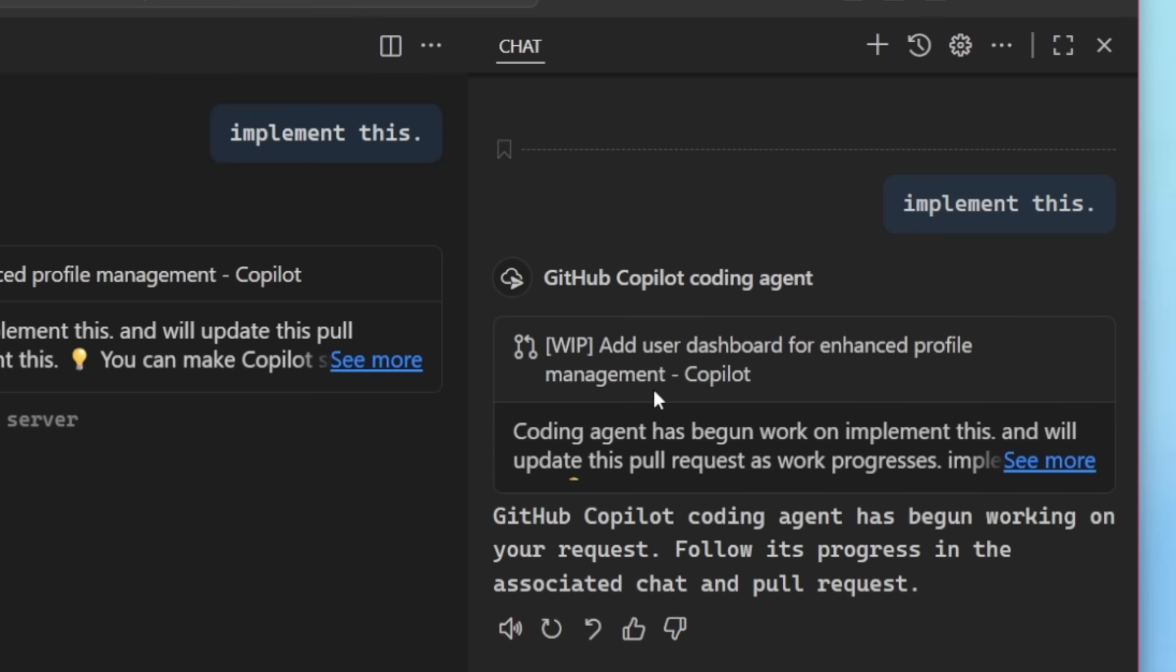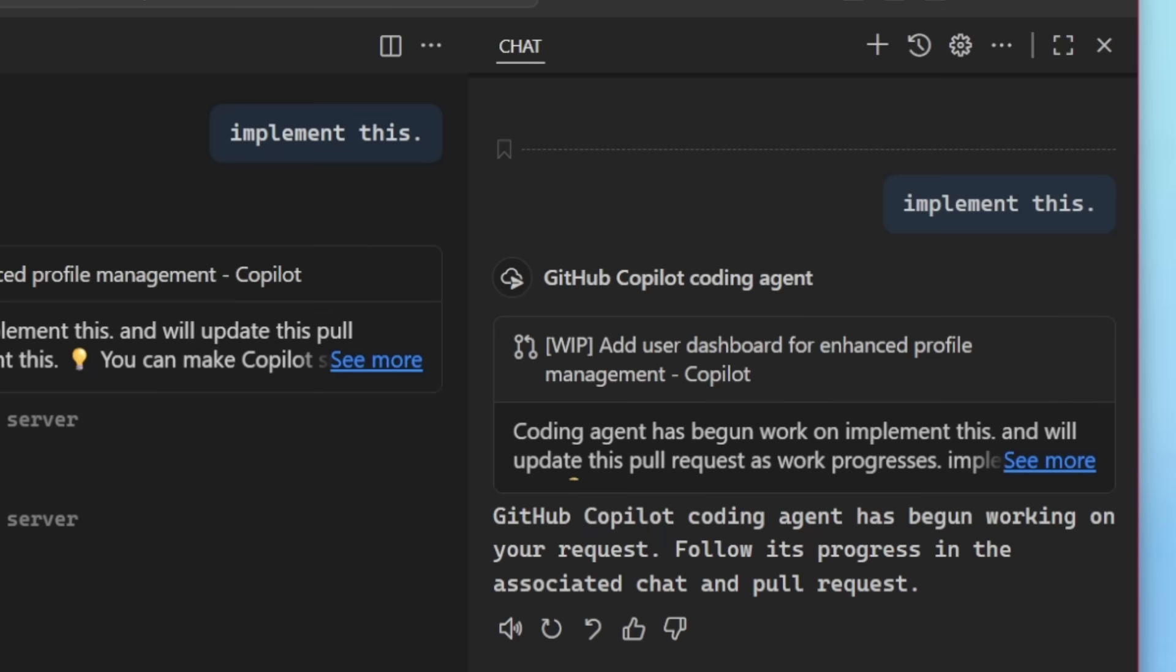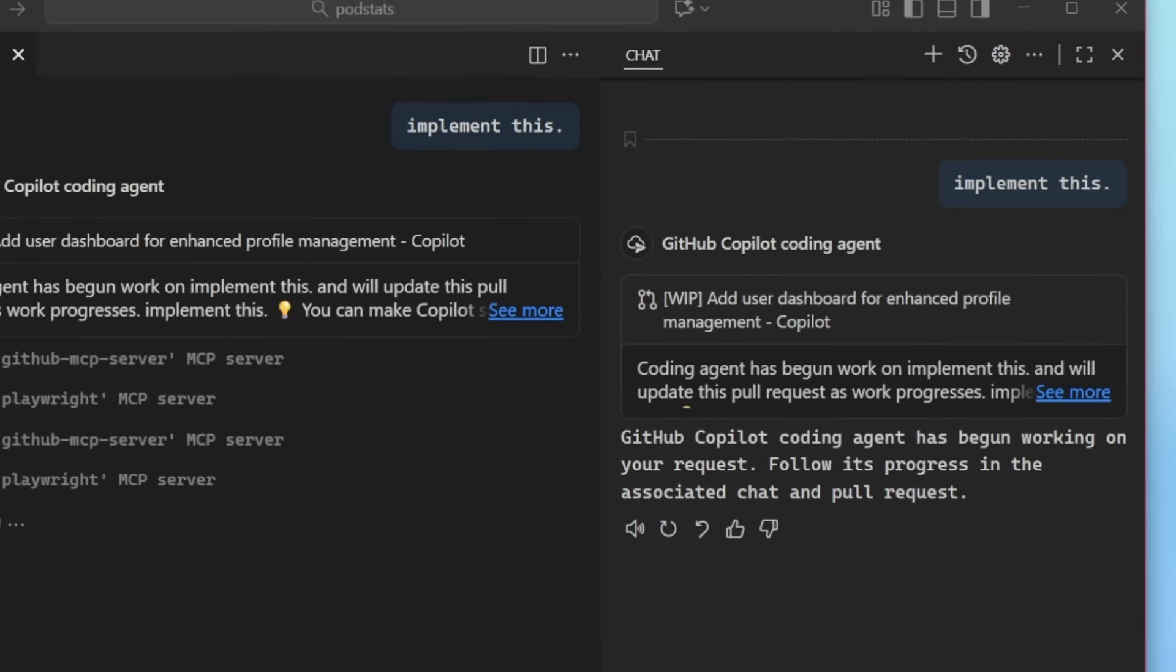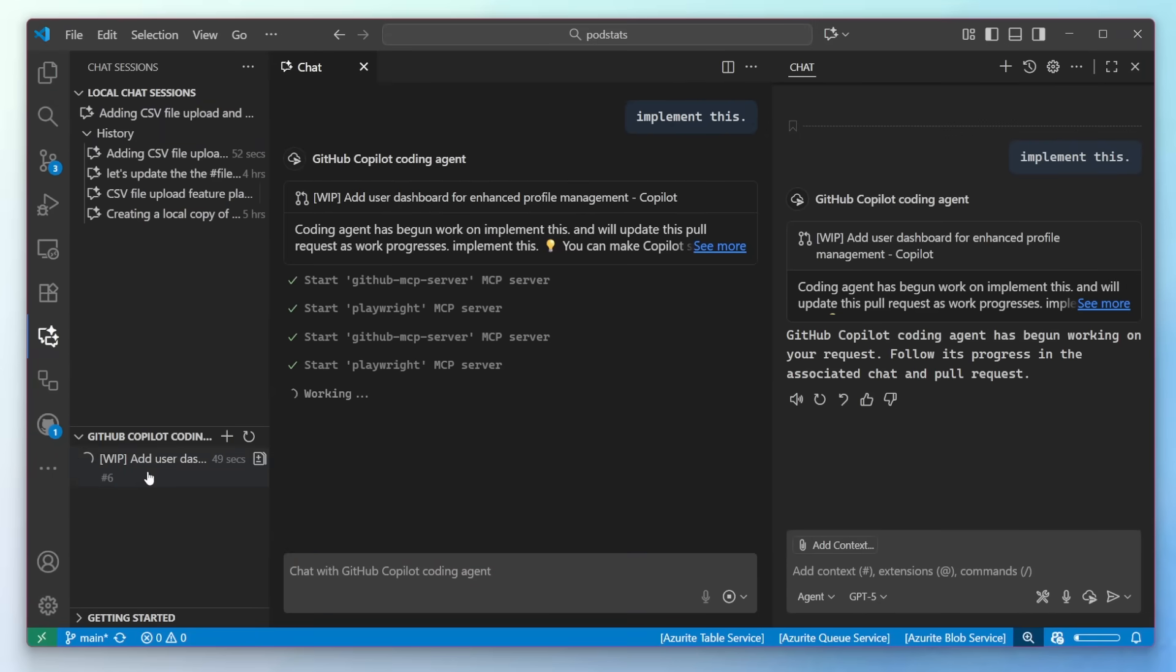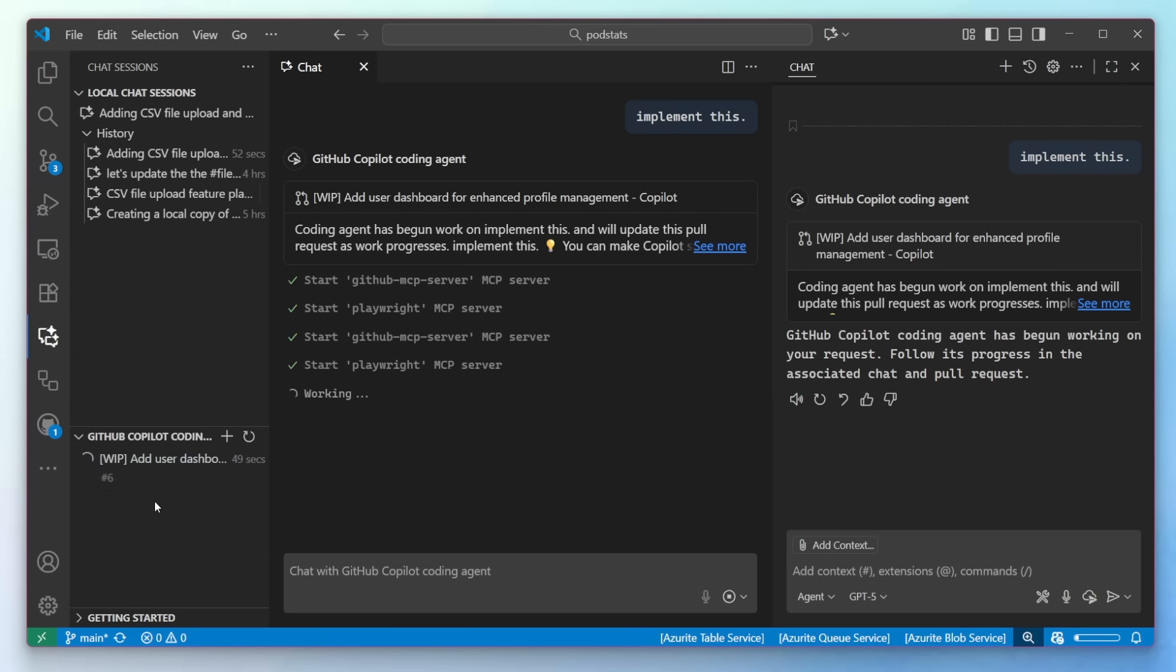Here it is. Pull request is open and we can see the coding agent getting to work, setting up the project, and it'll start implementing this right away. I can now go over into my chat sessions and here we can see that chat sessions are ready to go. I can bring it up at any time now or later.